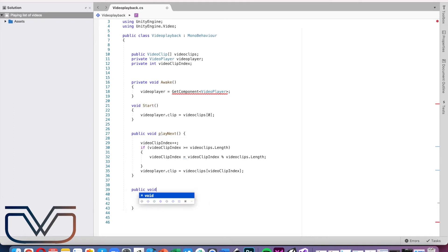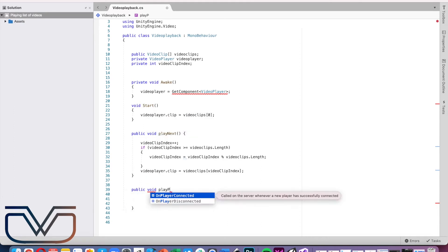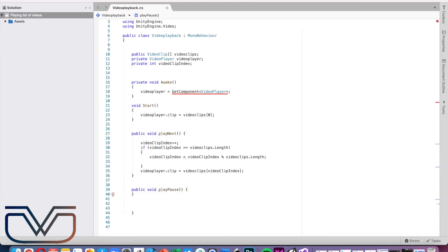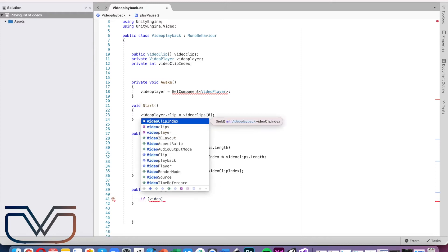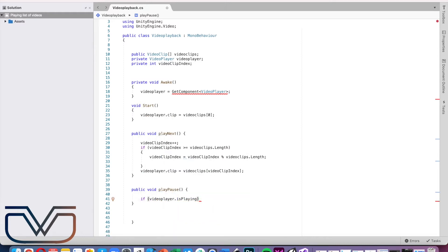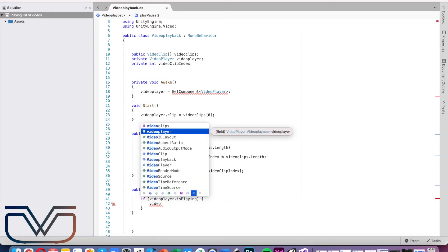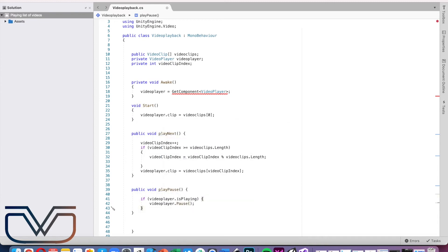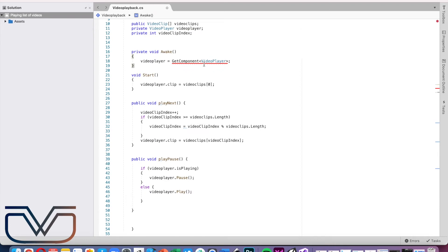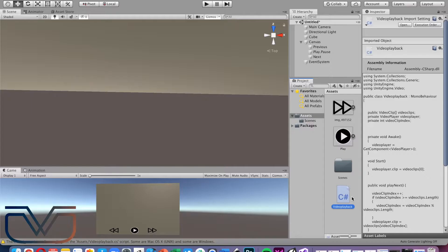Now let's create a function for playing and pausing the video. We need an if statement to check if the video is playing — if so, pause the video; else if the video is paused, play the video. Check for errors and save the script.